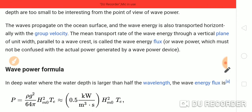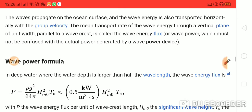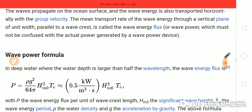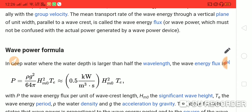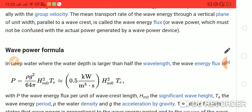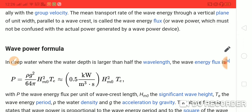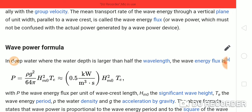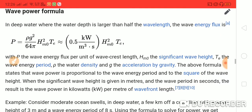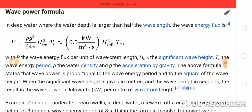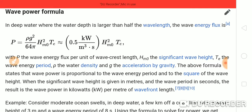Waves propagate on the ocean surface and the wave energy is also transported horizontally with the group velocity. The mean transport rate of wave energy through a vertical plane of unit width parallel to the wave crest is called the wave energy flux — not to be confused with the actual power generated by wave power devices. The wave formula is: P = (ρg² / 64π) × H²m0 × Te, that is approximately 0.5 kilowatt per meter, where H²m0 Te.